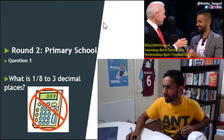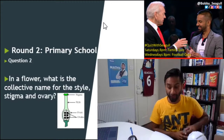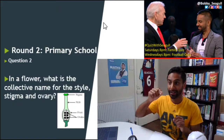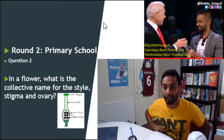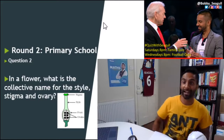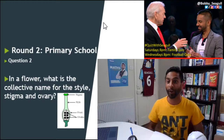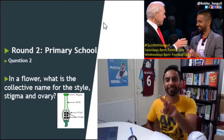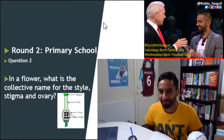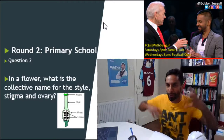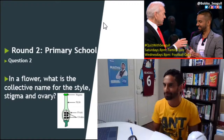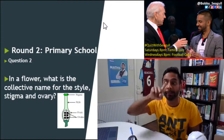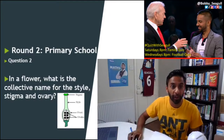Question number 2: in a flower, what is the collective name for the style, the stigma and the ovary? What is the collective name for the style, the stigma and the ovary? I've got a cousin called Othelia — I think she's in Year 7 or 8. You should definitely know this; this question is meant for you. School science coming back — what is the collective name for the style, the stigma and the ovary? That's question number 2.